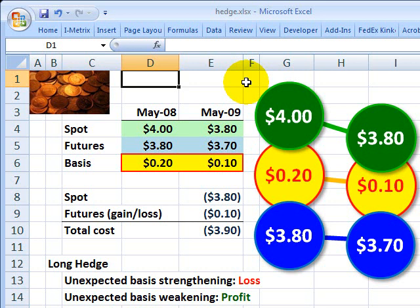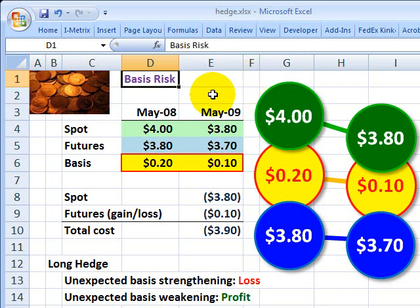Hi, this is David Harper of Bionic Turtle, and I wanted to talk about a really important idea in derivatives, and that is basis risk, which I consider to be the mother of all risks for derivatives, simply because basis risk attaches to all derivatives, sometimes in sneaky and unexpected ways.